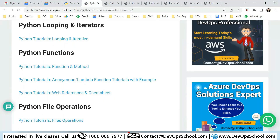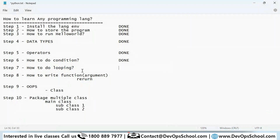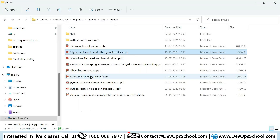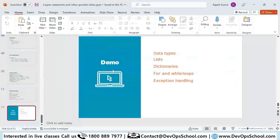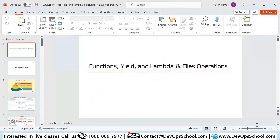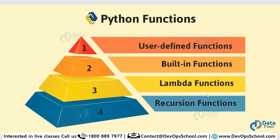Now the next question is about functions. In Python we have many different types of functions: user-defined functions, built-in functions, lambda functions, and recursive functions.